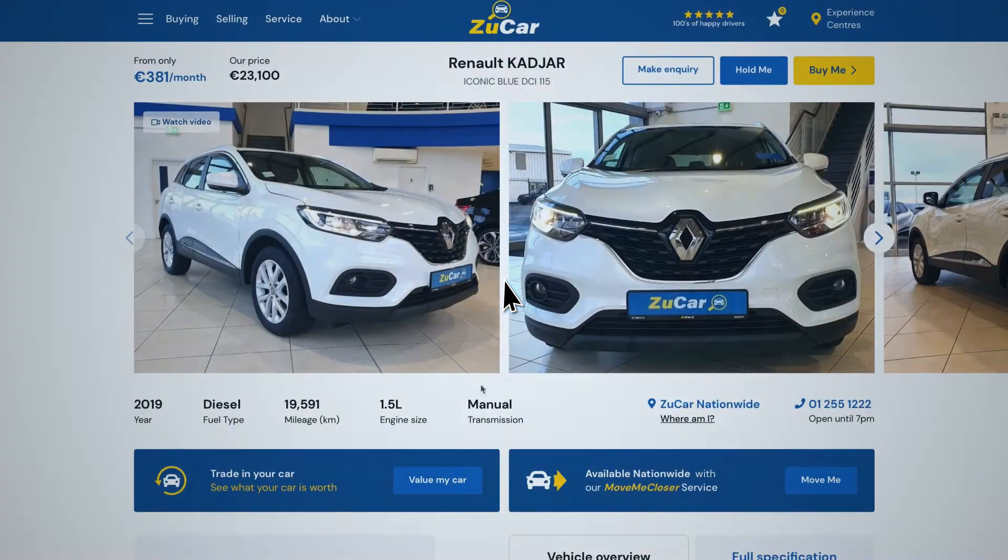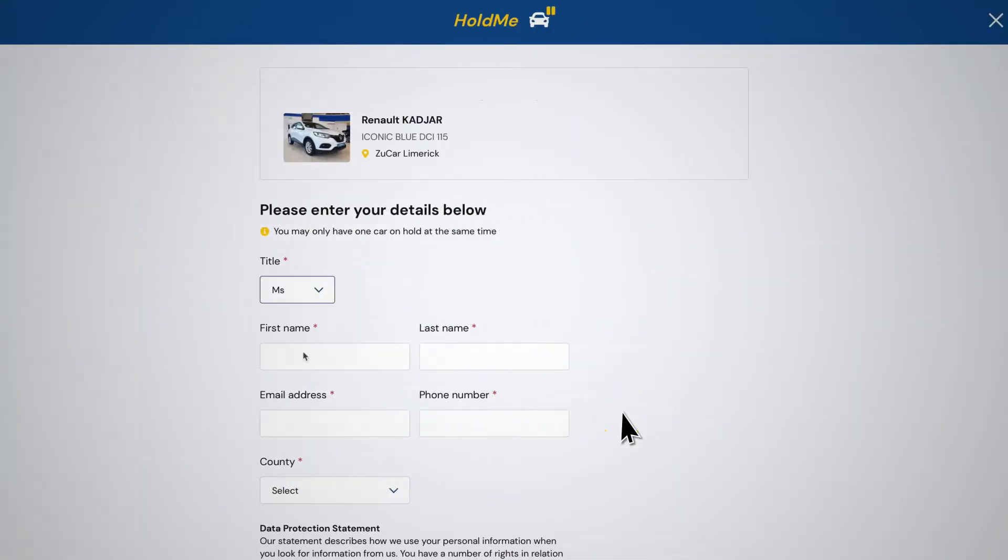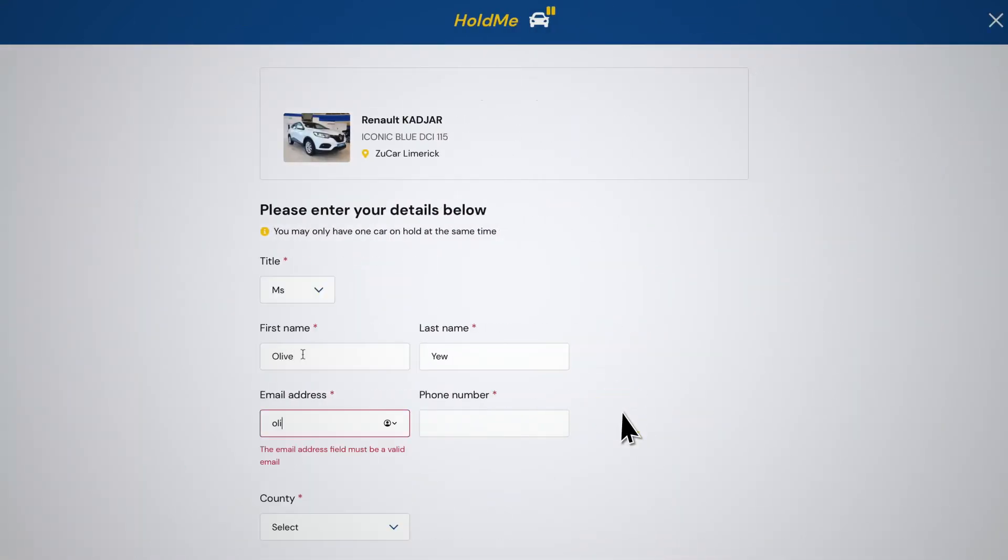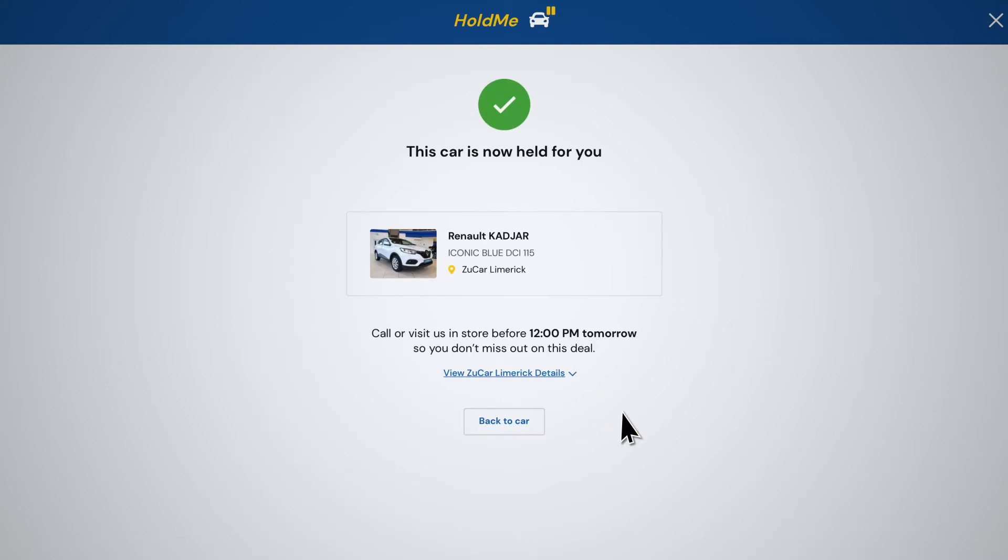The Hold Me option allows you to hold any car till 12 p.m. the next day. Don't worry, it won't be sold in that time.